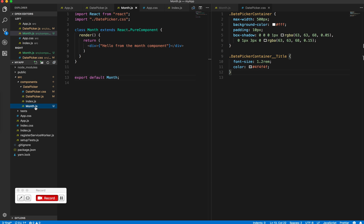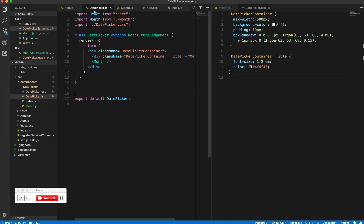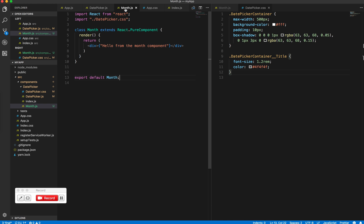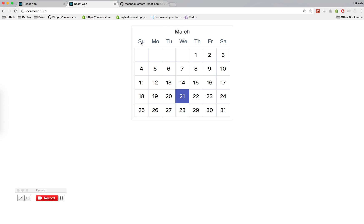I created a month component inside month.js file and I'm importing it in date picker. It goes right here. Now let's get started with just having the weekdays which we saw - so this part and how we show this.